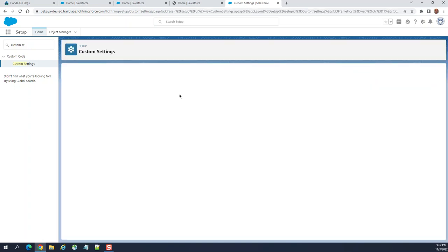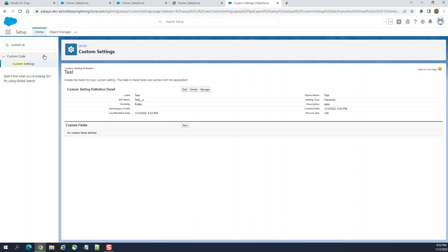This is how you create a custom setting. You can see API name test underscore underscore C. This is the test label.